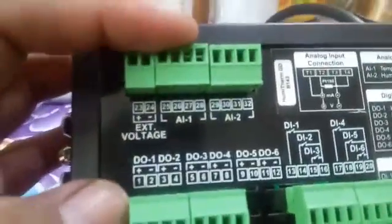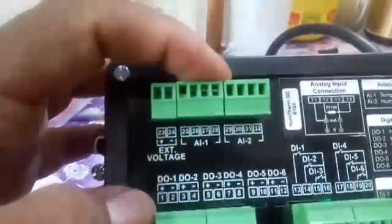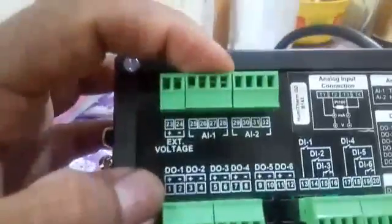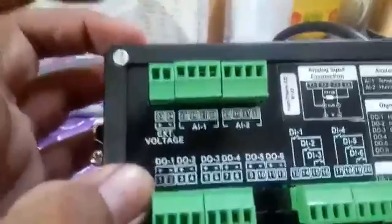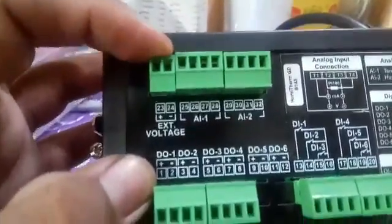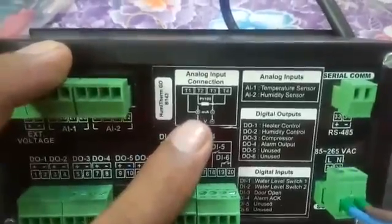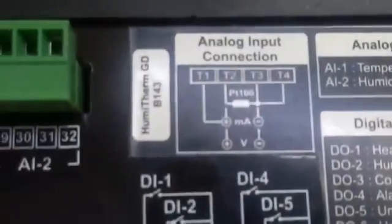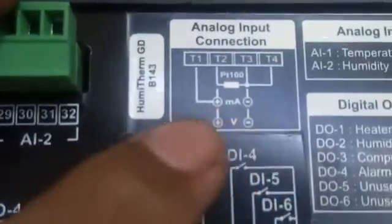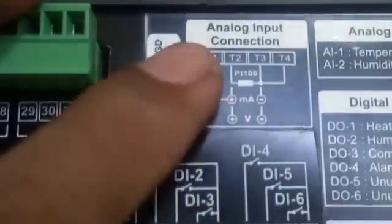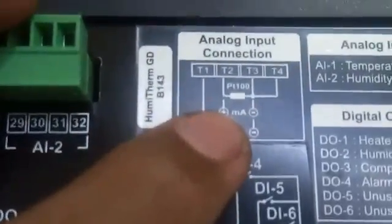Here you can see: this is input one — you have to give 4-20 milliampere here. The second input is humidity and temperature. You can connect humidity here and temperature here, or you can change them — no problem. This is the excitation voltage — if you want 24 volt, it will come from here. You can see the readings: here you have to connect plus and minus — milliampere plus and milliampere minus.